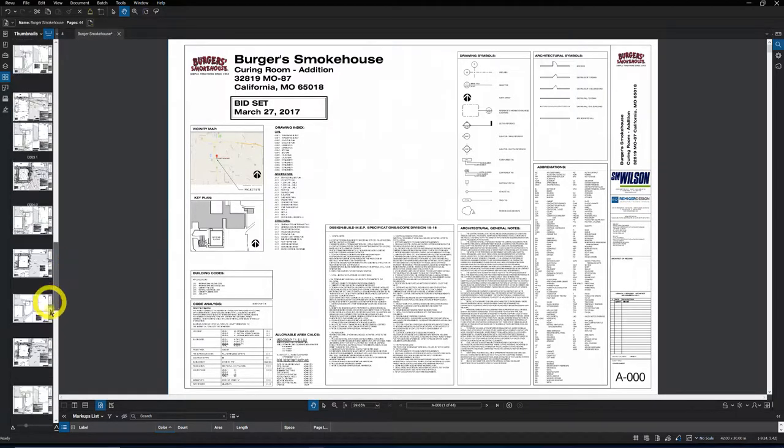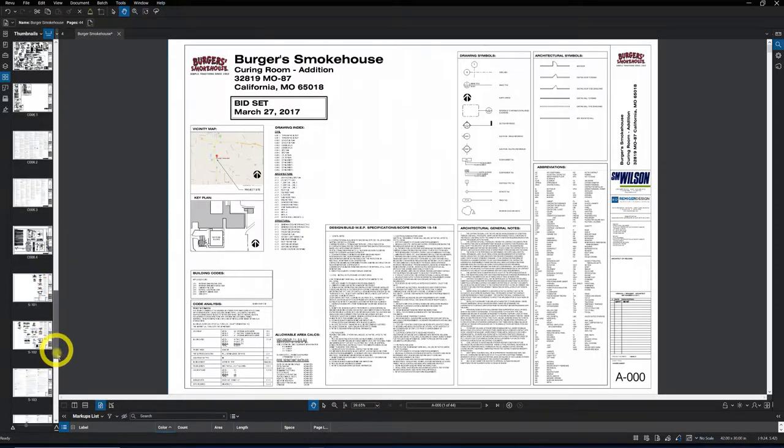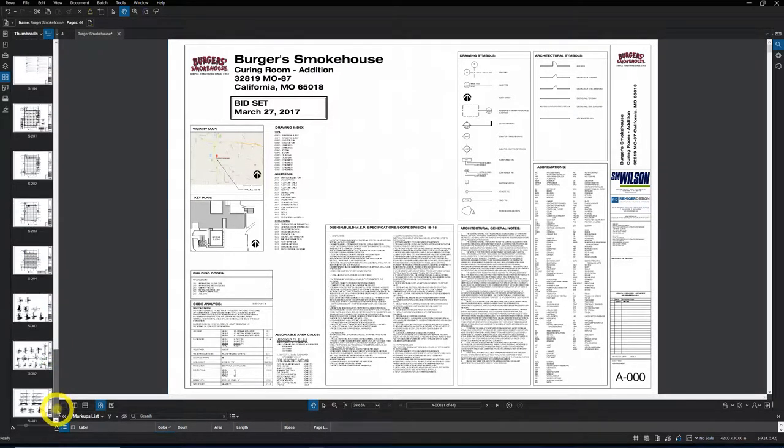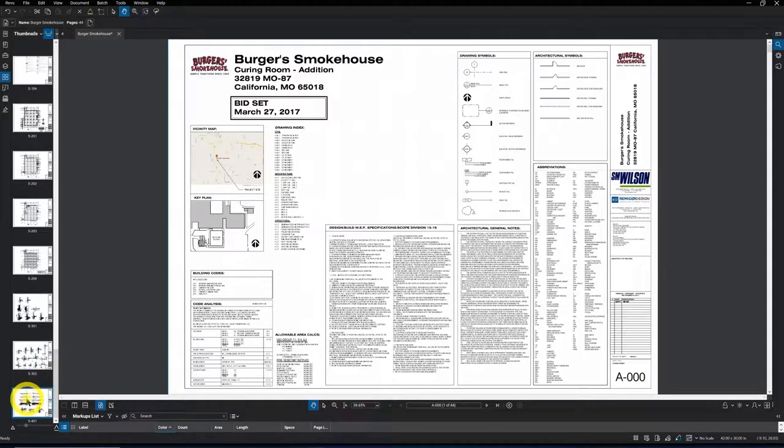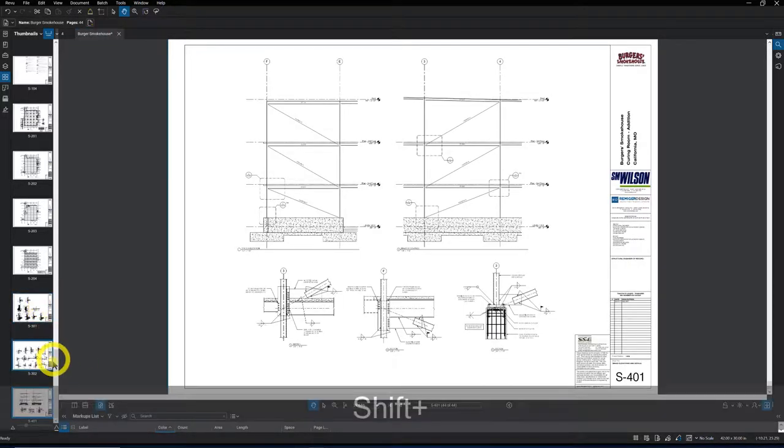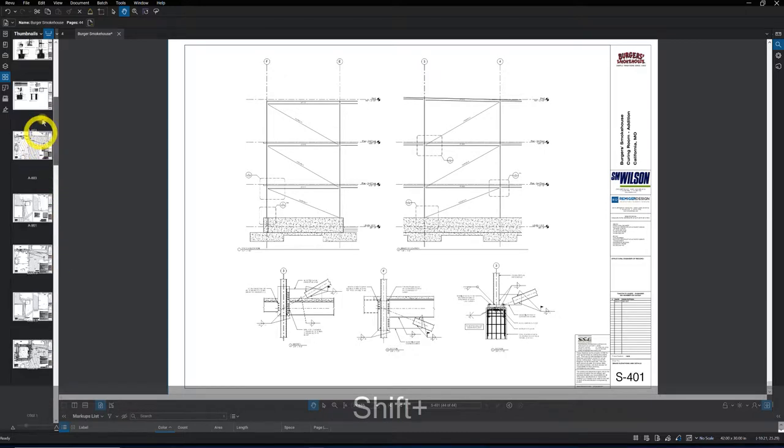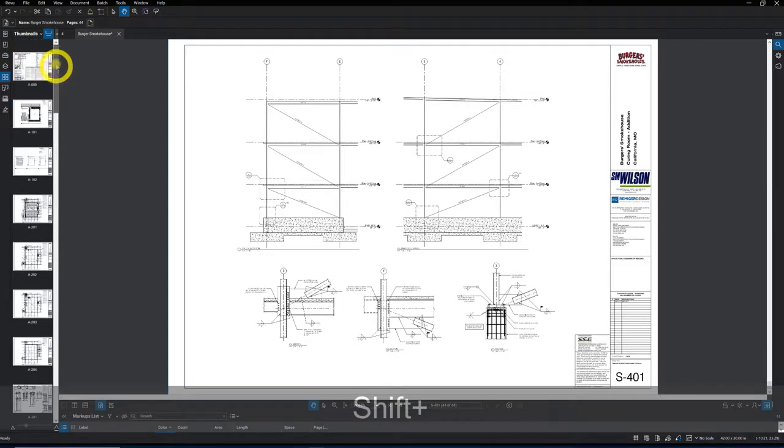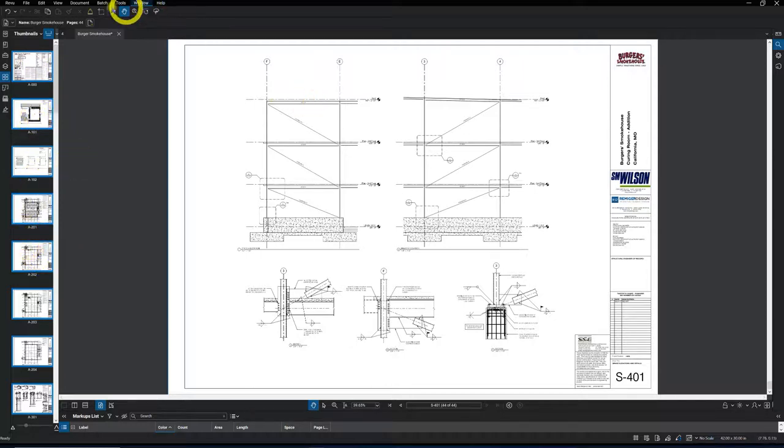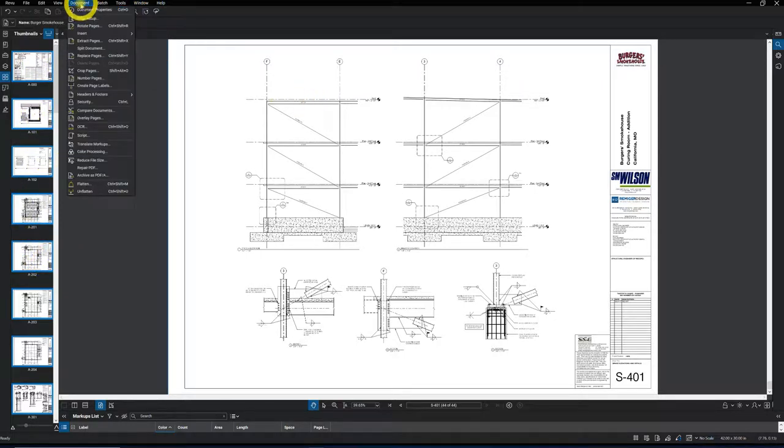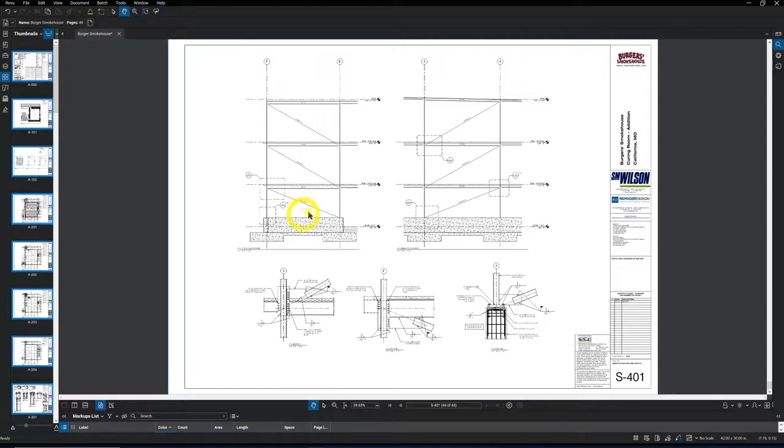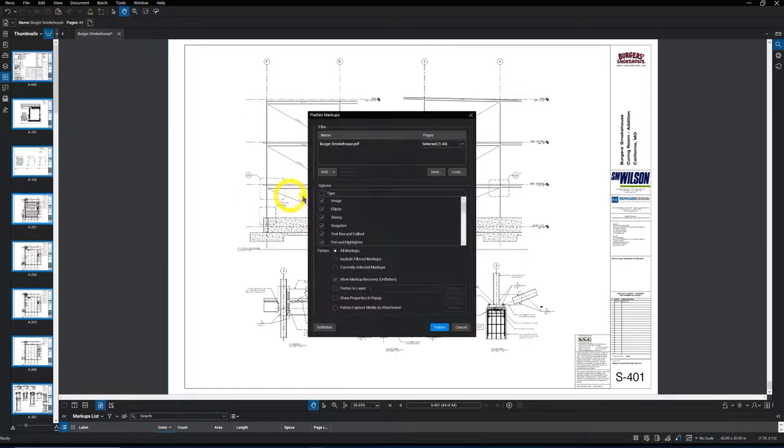So very simple to flatten the drawings. What I do is I go to the very last drawing, I click on it, I'll hold the shift key, and then I'll come all the way up to the top and click on the top drawing. Now you'll see all the drawings in the thumbnail have turned blue. Then I'm just going to go to document, down to the very bottom, and select flatten.